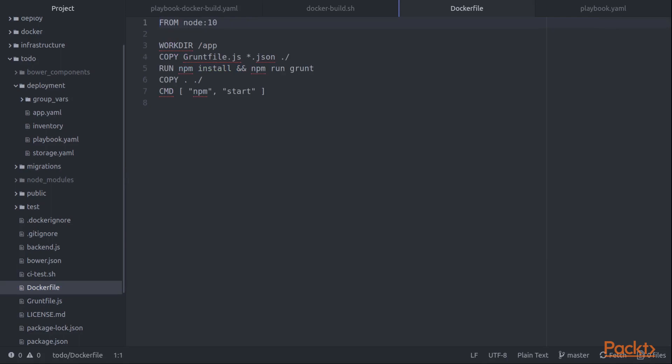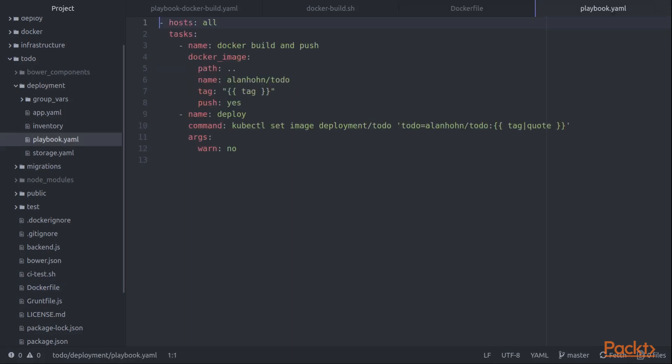This is a pretty standard Docker file. You can see that from a simplicity standpoint, obviously this is a simple application, so there's not much that needs to go on here. We take this ordinary Docker file and we combine it with this playbook.